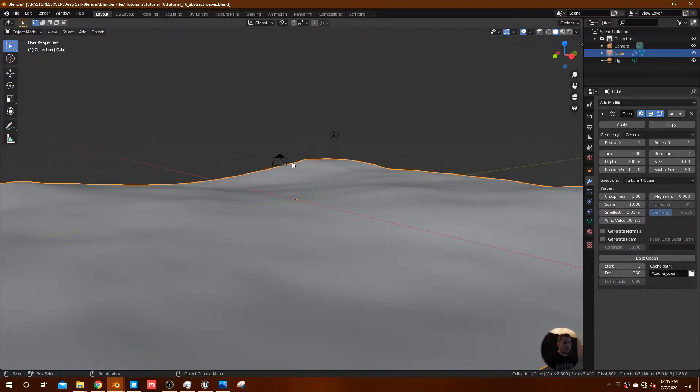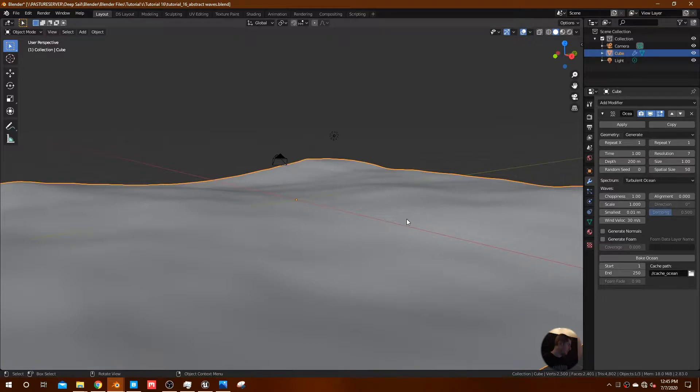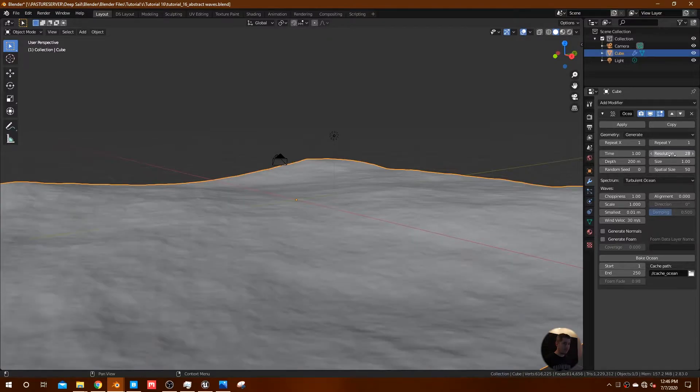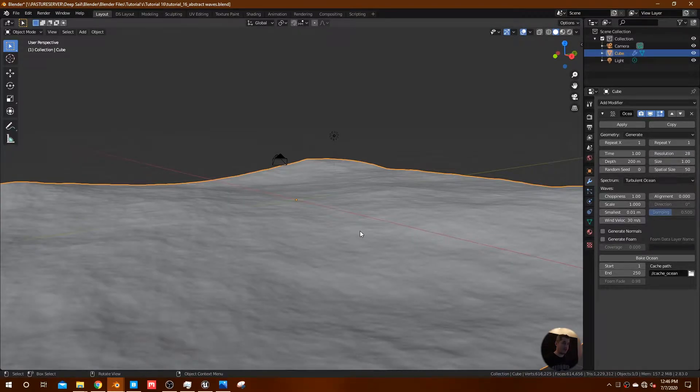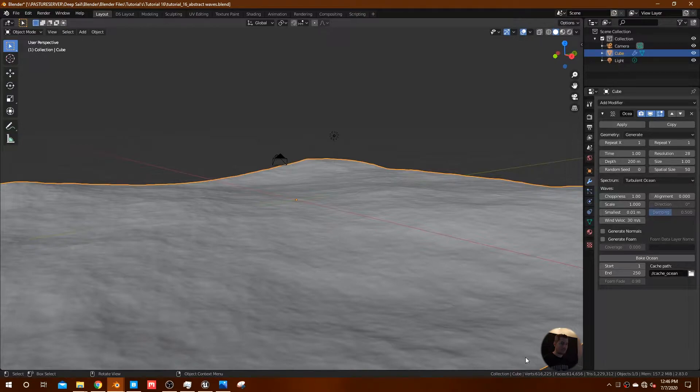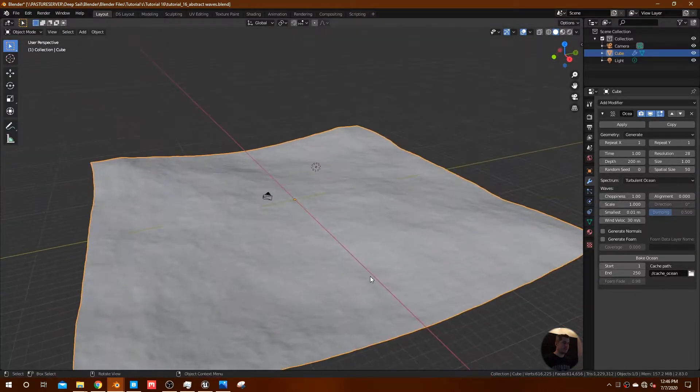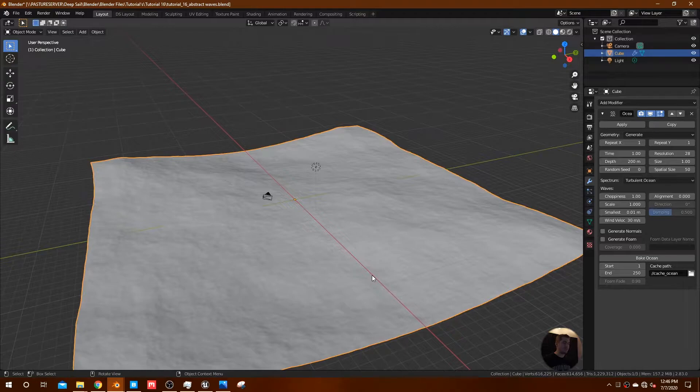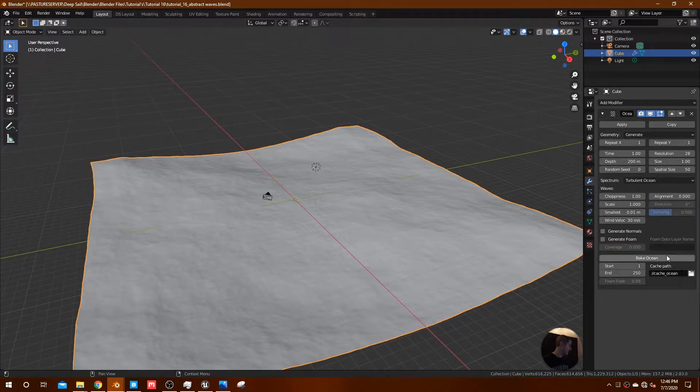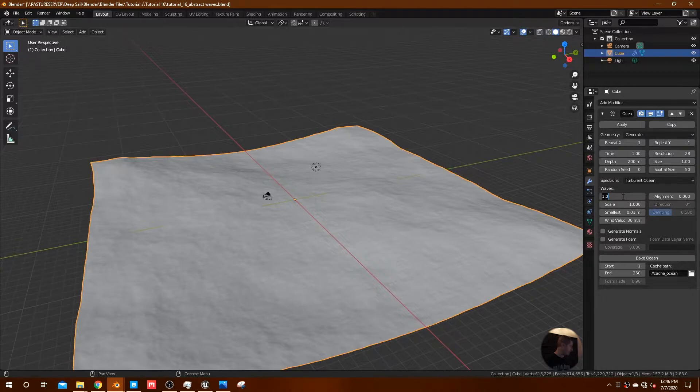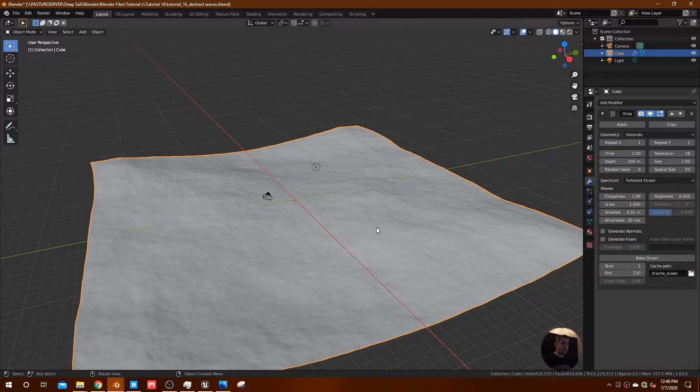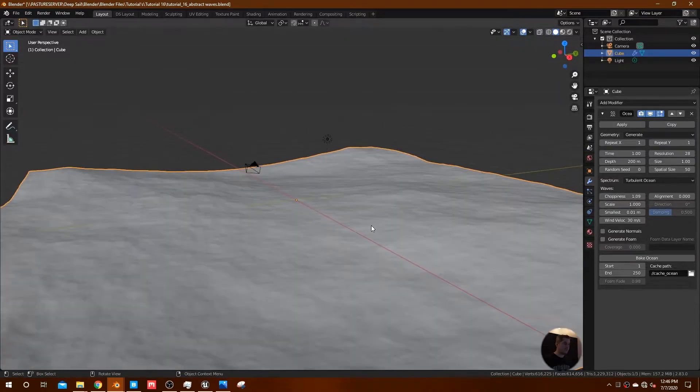So some of the settings that we're going to use here: we're going to go with a pretty high resolution, we're going to go to 28. Now your computer might start lagging here a little bit because this is already over half a million vertices in the scene. Very high resolution scene. We're going to go with a choppiness of 1.09, just a little bit choppier.